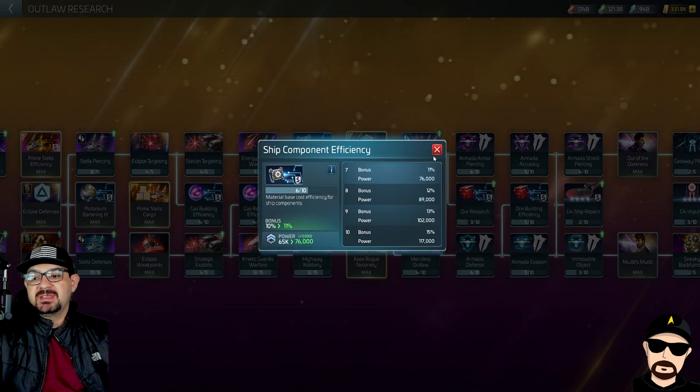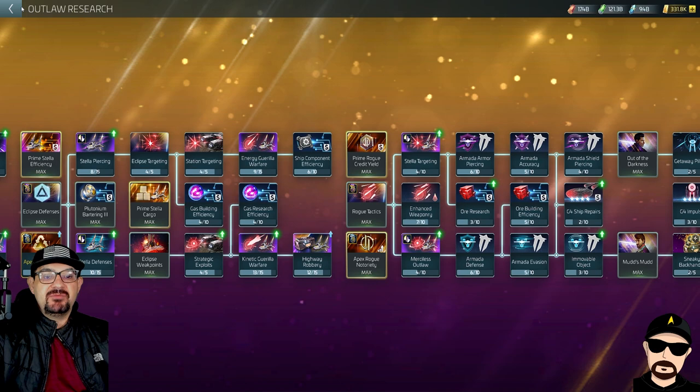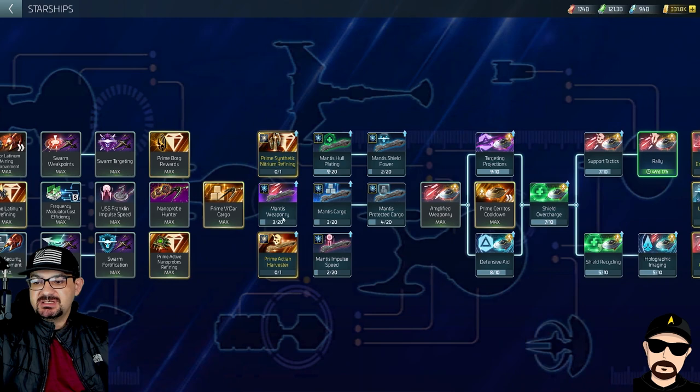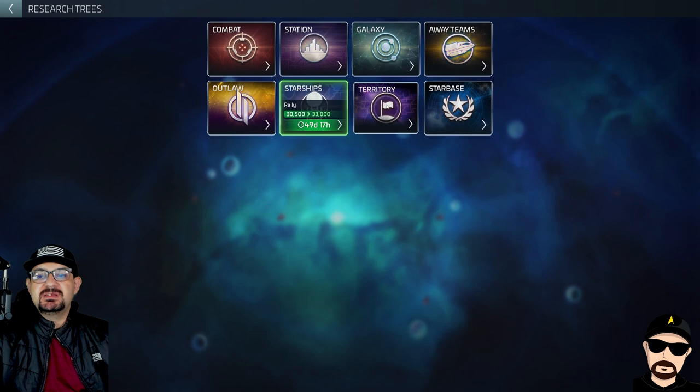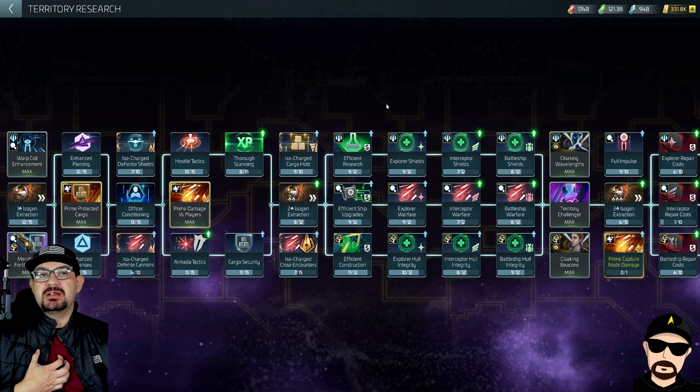Now going to the starship tree — I don't think there are any cost reductions in there, and nope, there aren't. Next is the territory tree, which has one of the major cost reduction nodes — one of the ones I personally have been working on a lot lately.